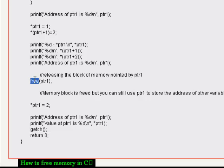So this is how you can use the free function to release the memory in C programs. Thank you.